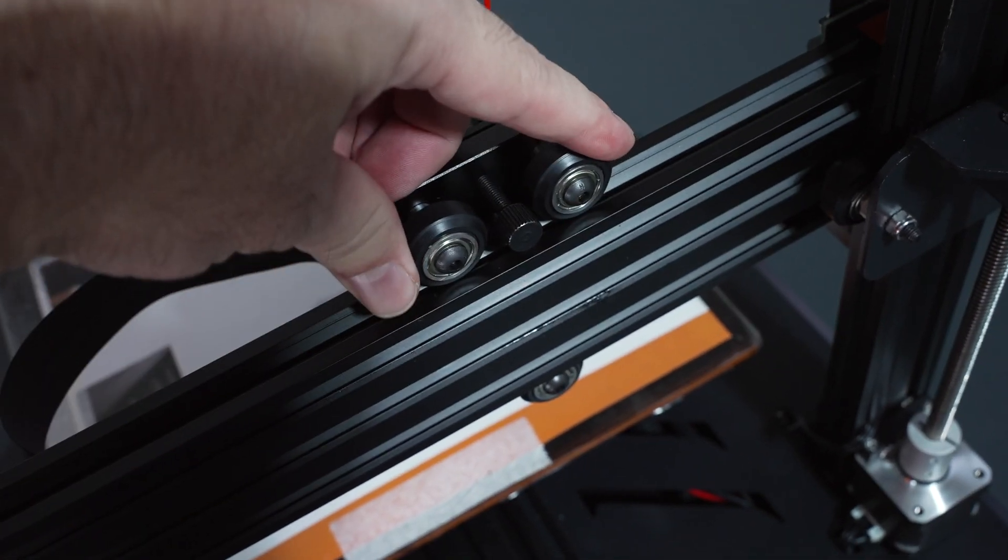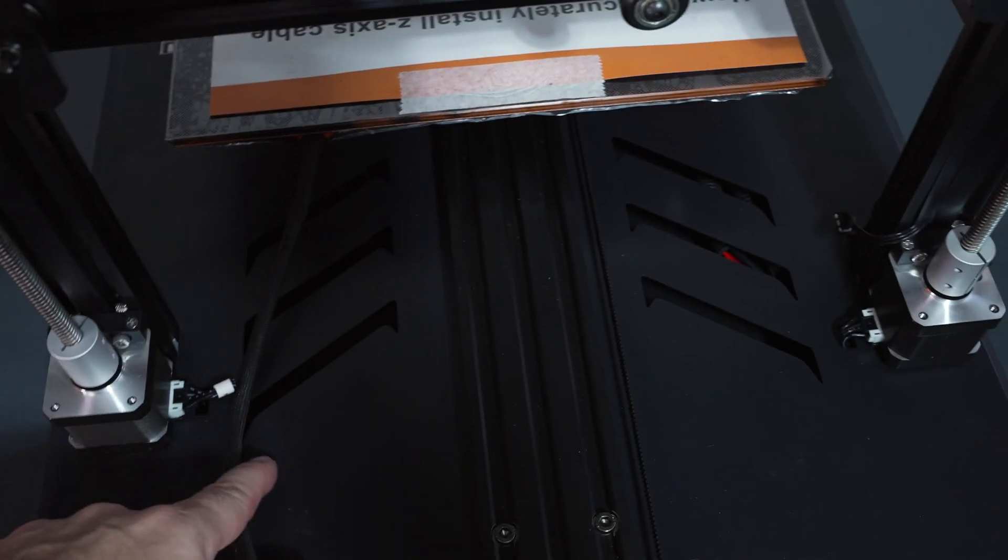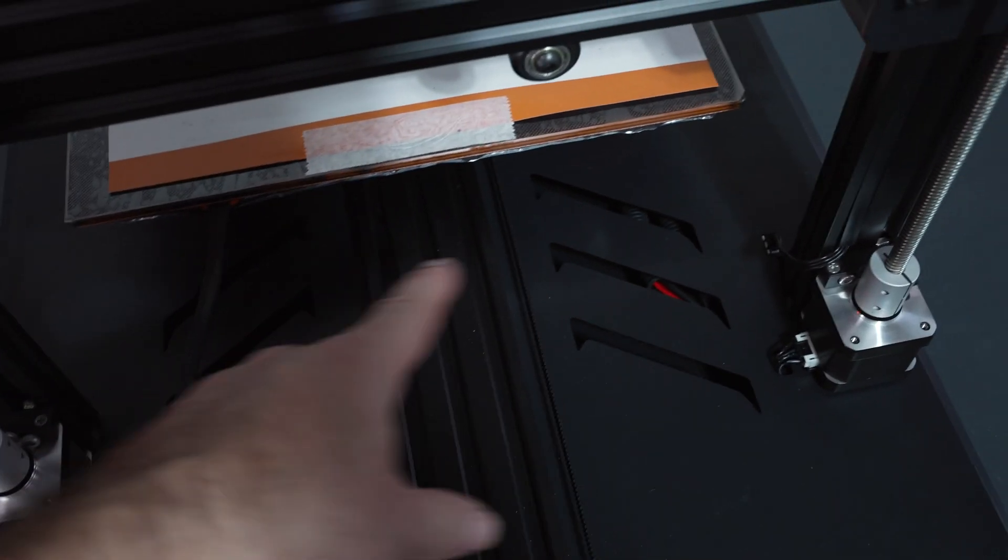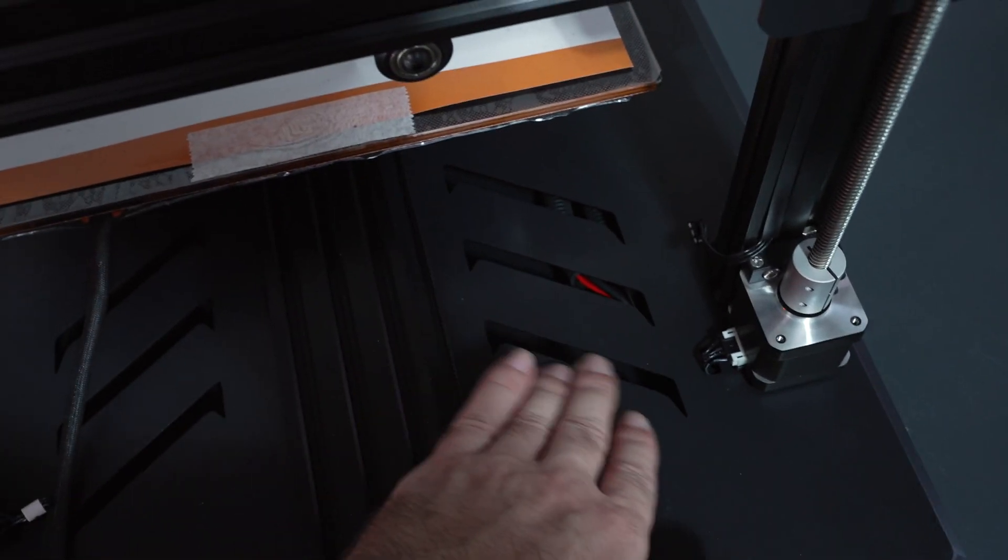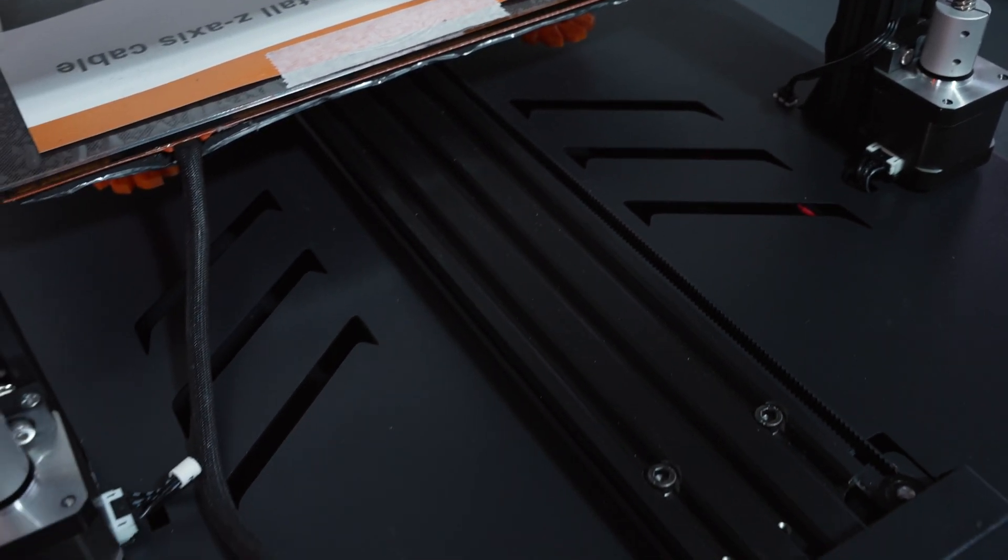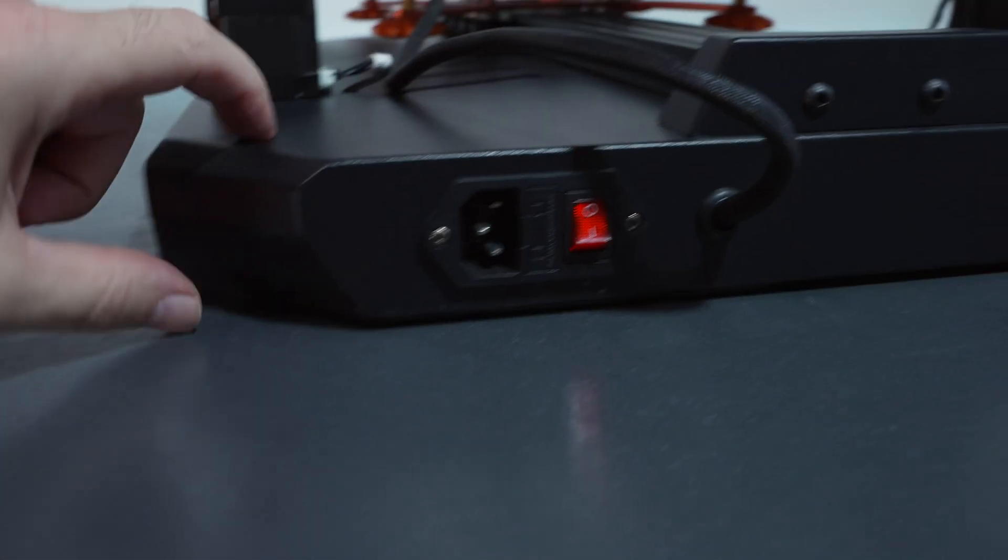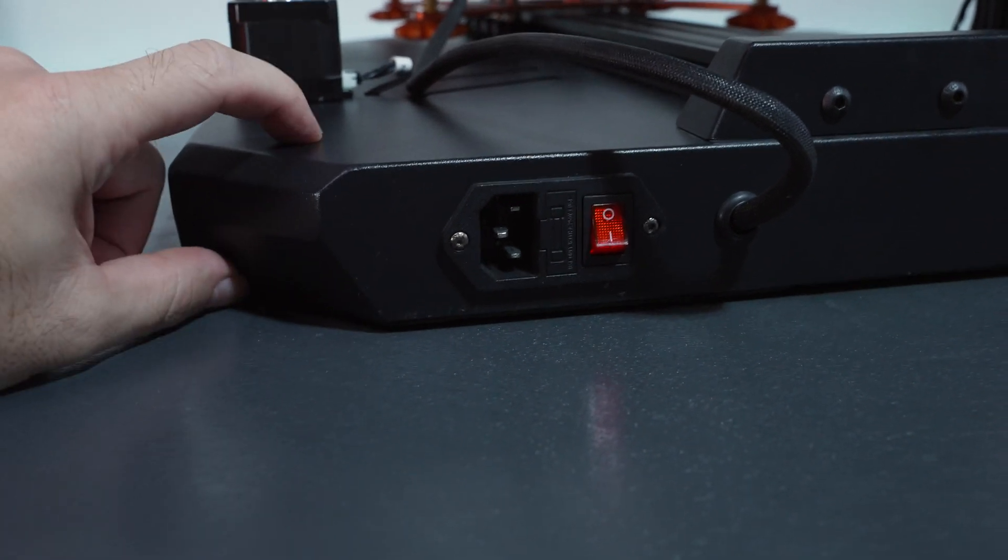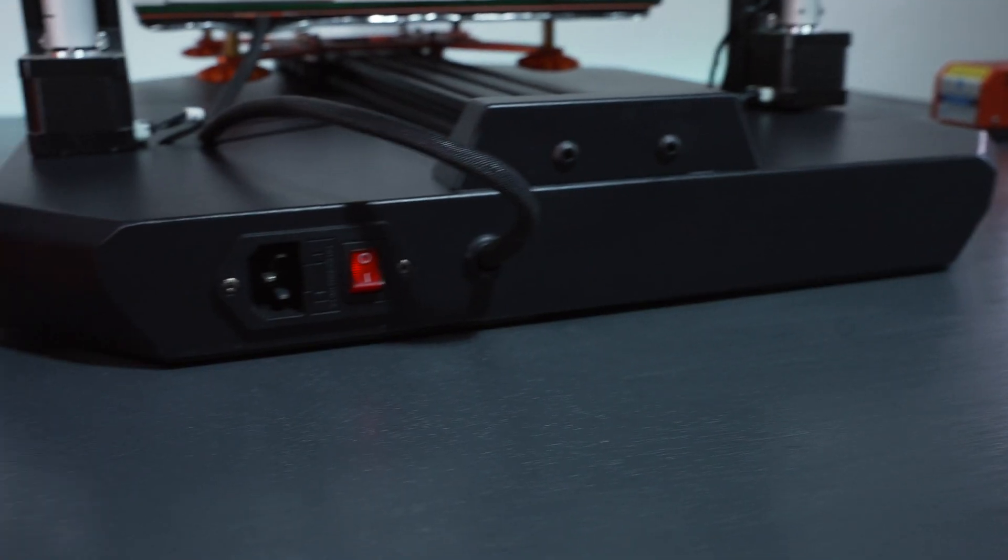So our rollers here, nicely adjusted. Going down, you can see this really cool design on the base. We've got these cutouts. Very interesting and very unique looking. So going all the way down, you guys can see we've got a pretty thin profile. Very impressive for how large this printer is.